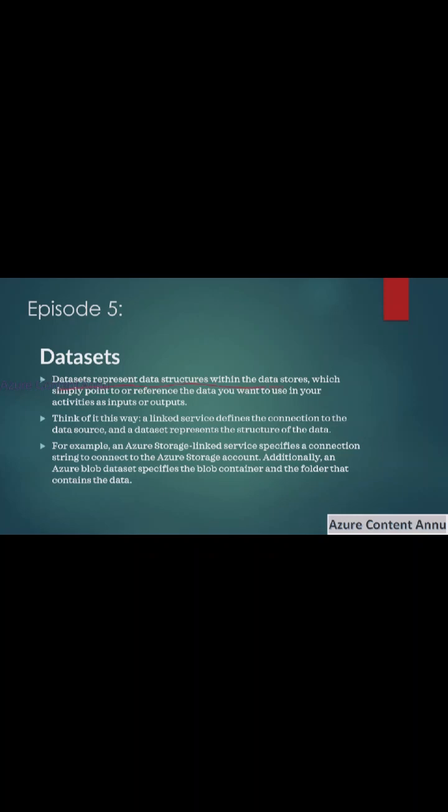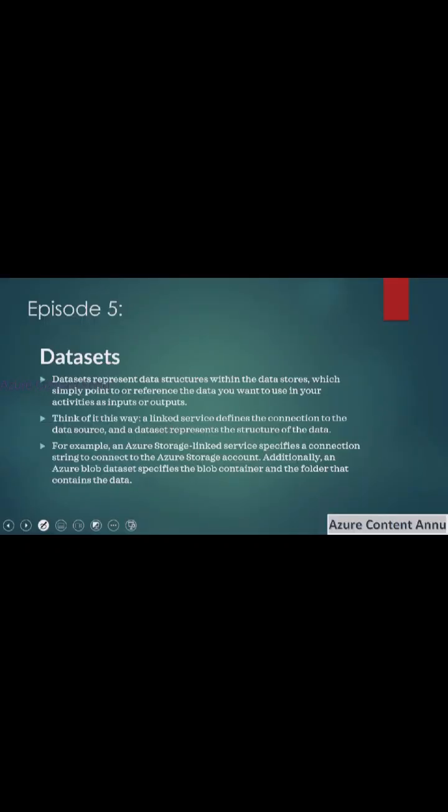Datasets represent data structures within the data store which point to the data you want to use in activities as inputs or outputs. Basically, datasets are the reference points to any data store. Datasets are like a wrapper resource on top of a linked service.